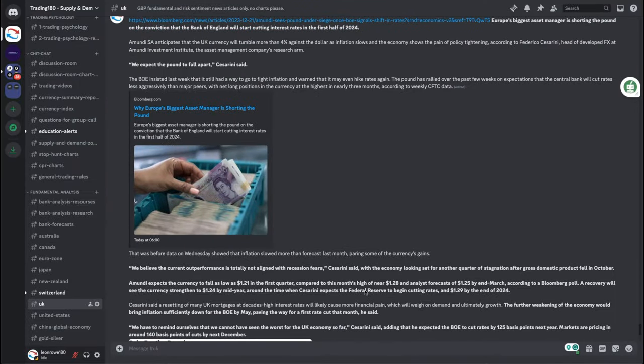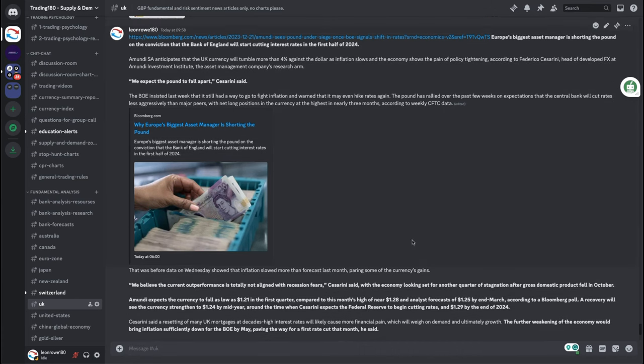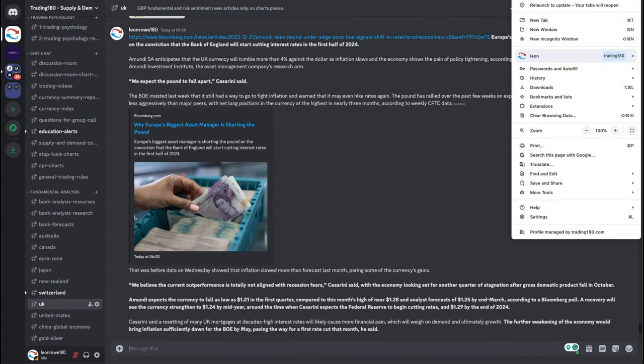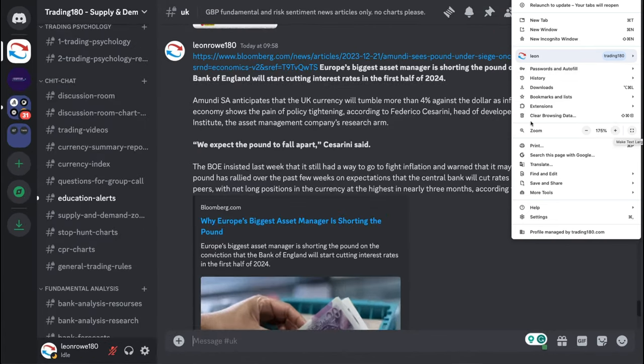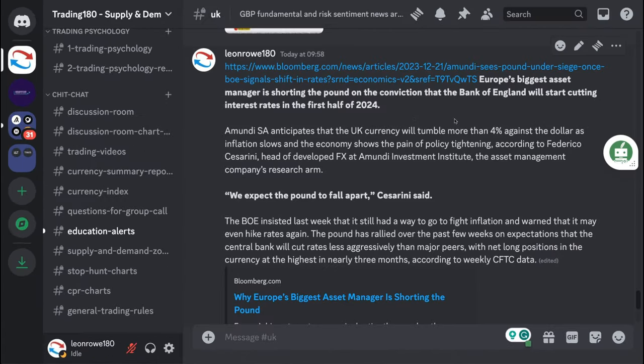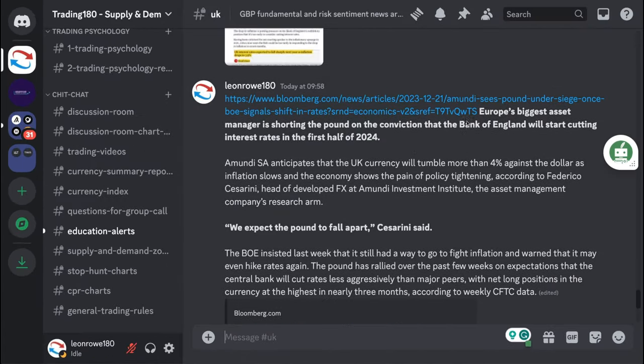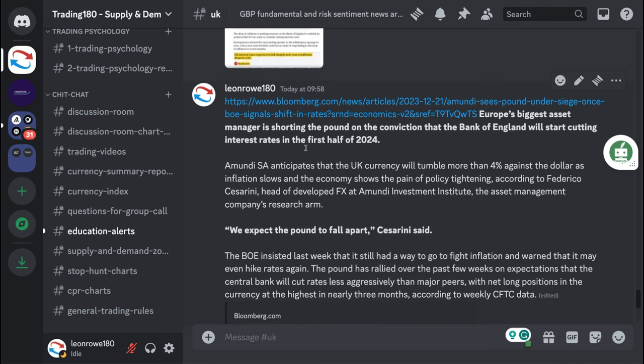Good morning. I was just looking through some of the news data and I posted this earlier with regards to the pound. Let me make sure that I can make this a bit bigger.